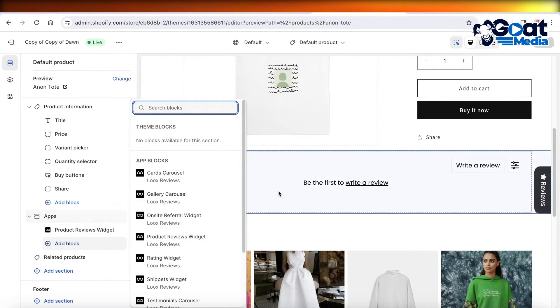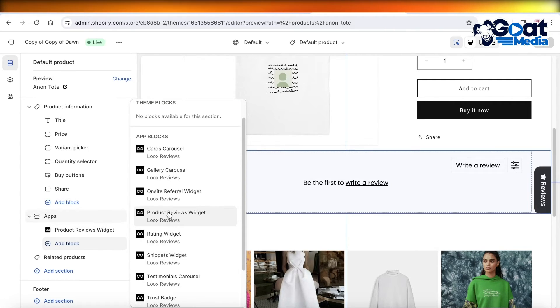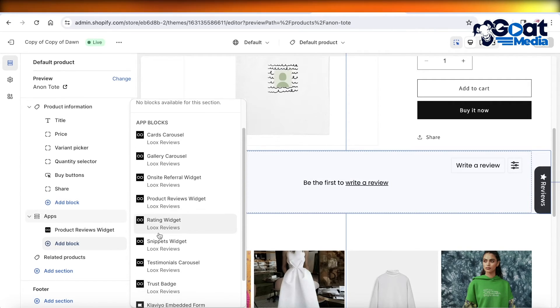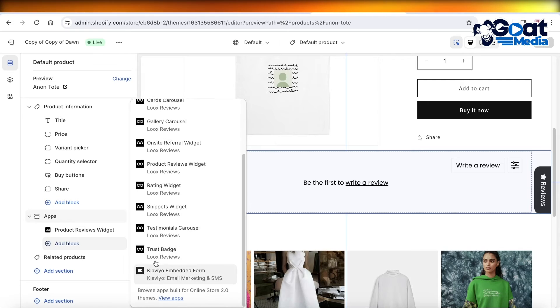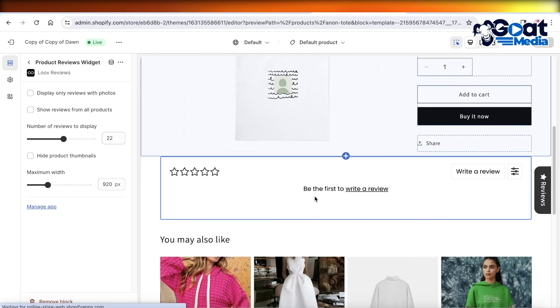I recommend adding the Simple Product Review Widget, as well as maybe the Trust Badge Widget or the Testimonial Carousel if you're wanting to add that on the home page.